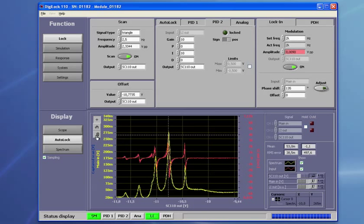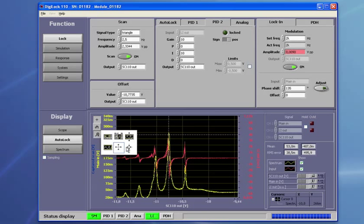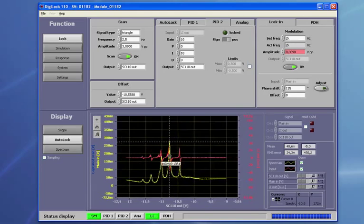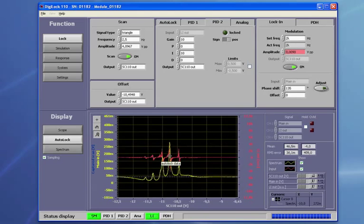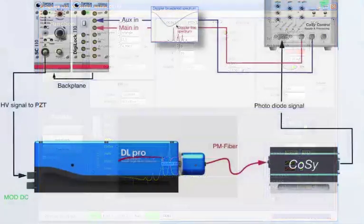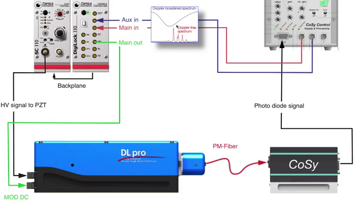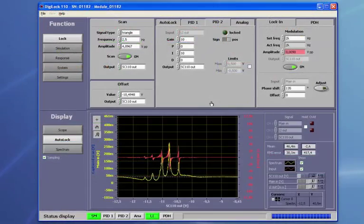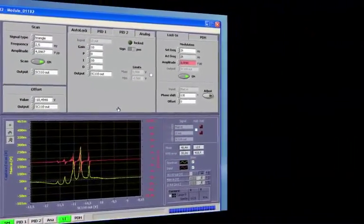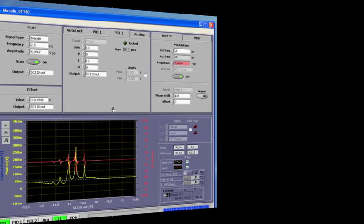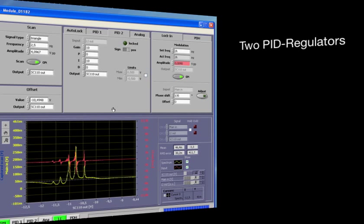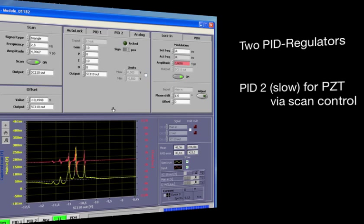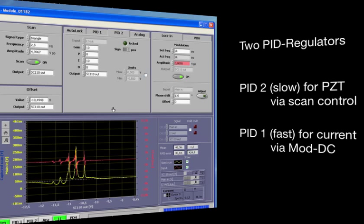To enhance the bandwidth of our lock, we need to modulate the laser faster. The safest way to achieve this is by using the MOD DC current modulation input of the DL-Pro, which we connect to the main output of the DigiLock. Now we can control the laser wavelength with both piezo and laser current. So we can design an advanced feedback loop, where the low frequency components of the error signal can be fed to the PCT, while the high frequency components will be directed to the MOD DC.